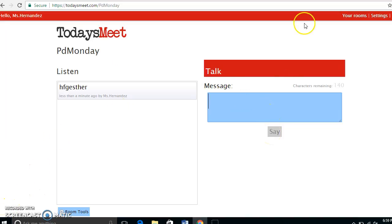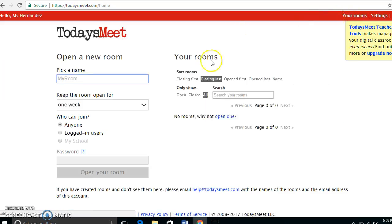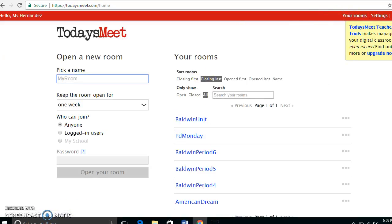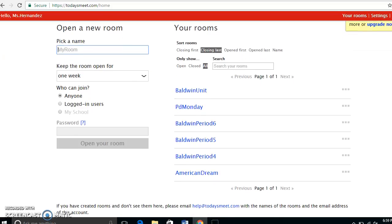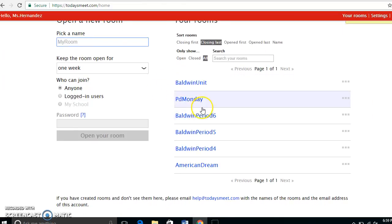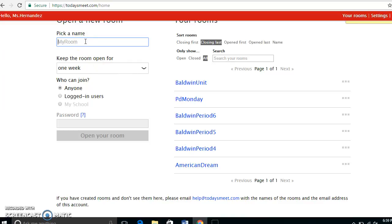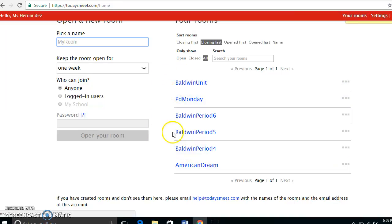Because we as teachers teach different periods, you're going to have different rooms. I'm going to show you the different rooms I've created. You can see I have 'PD Monday' as shown in the screencast, and you'll just continue creating rooms for different periods — period one, period four, period five, and period six.